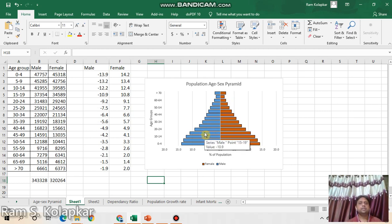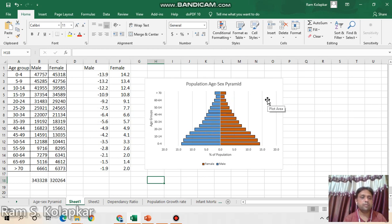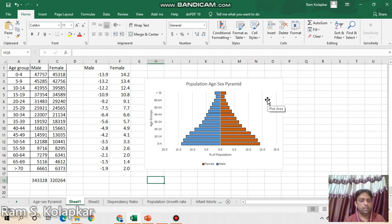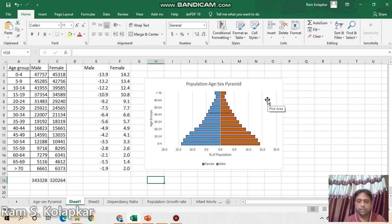So this is the complete task: how to construct a population age-sex pyramid using Microsoft Excel. Hope you understand, thank you very much.